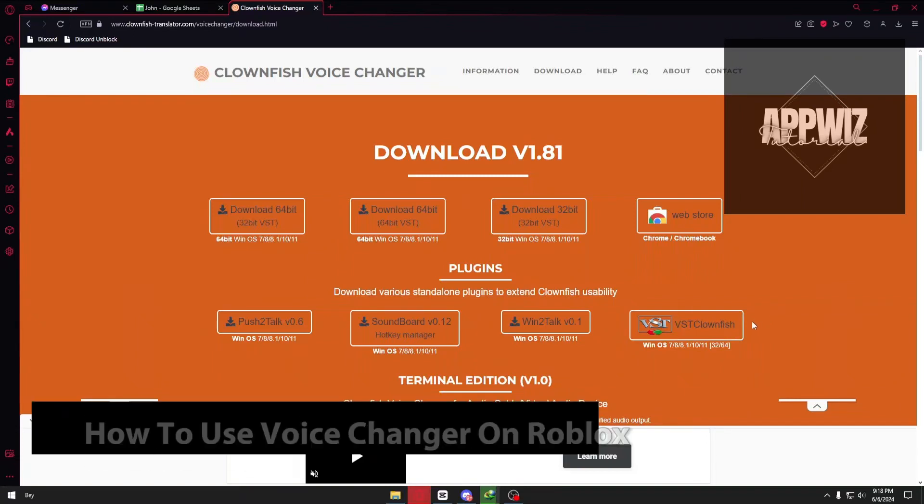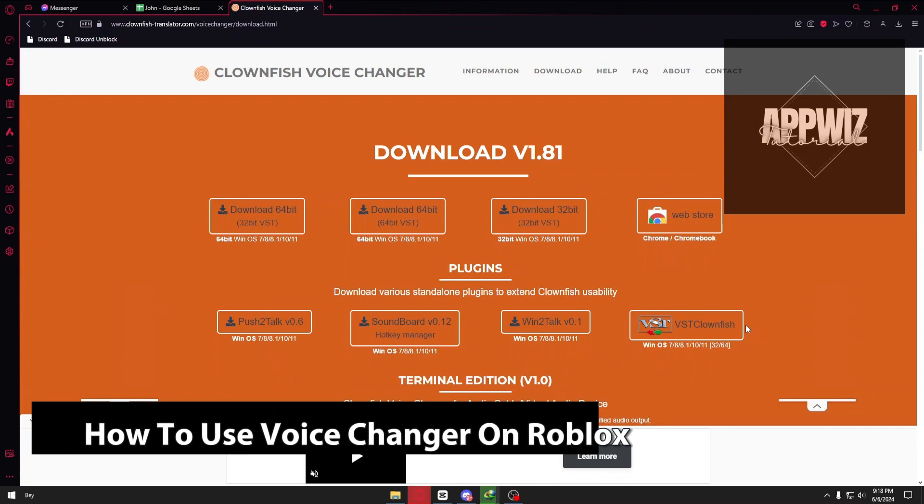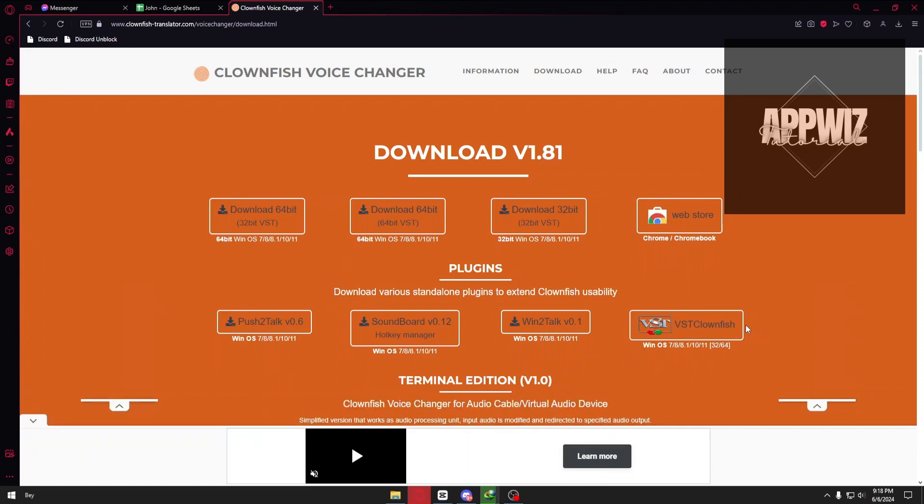Hey guys, welcome back to another video. In today's tutorial, I'll show you how you can use voice changer in Roblox. This is a step by step guide, so you should be able to follow easily.